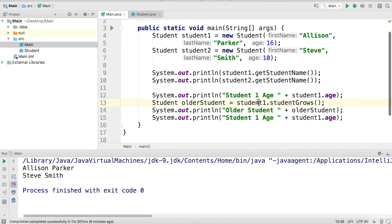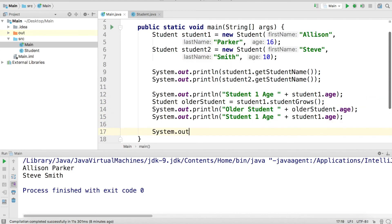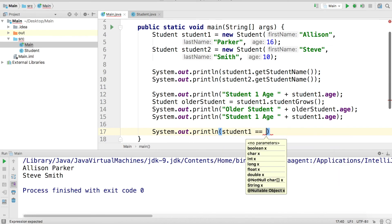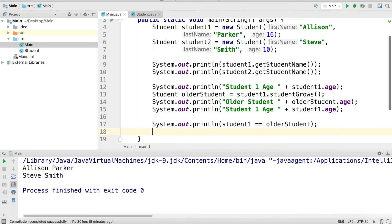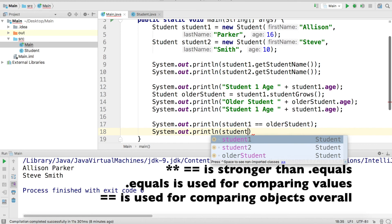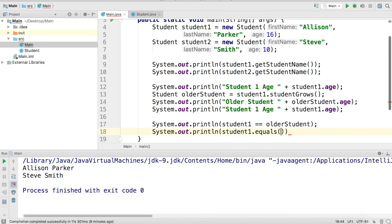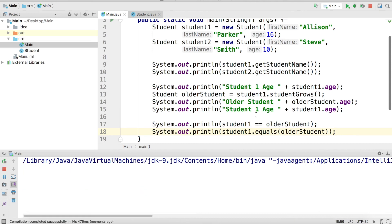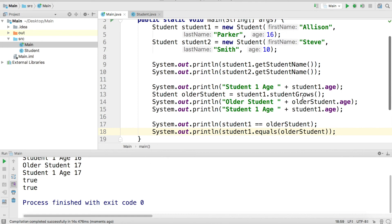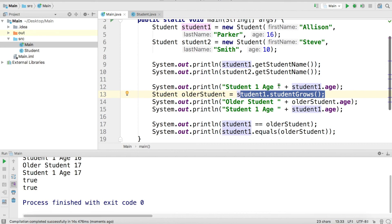So `olderStudent` and `student1` are accessing the same student object — the `olderStudent` age will equal student1's age. Going further, `student1 == olderStudent` should be true, and `student1.equals(olderStudent)` should also return true. They reference the same exact object because `studentGrows` returns `this`, which evaluates to student1, so `olderStudent` ends up referencing the same object as student1.